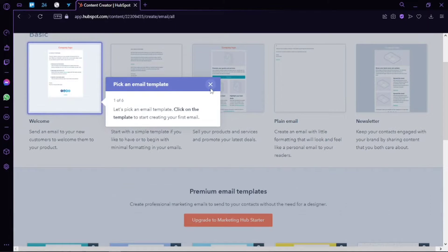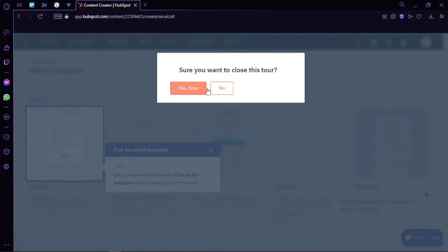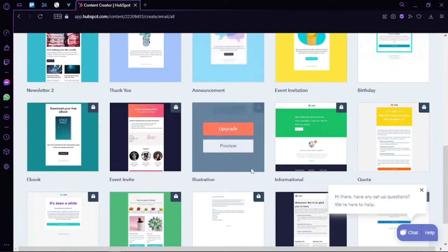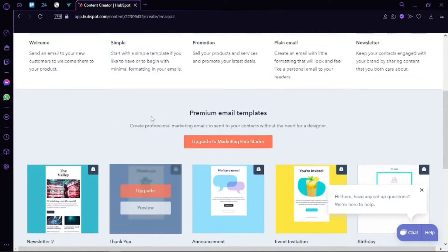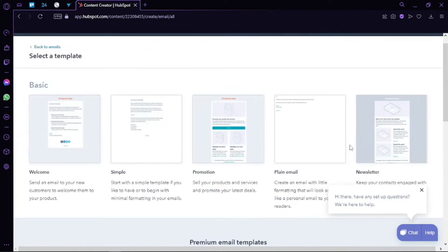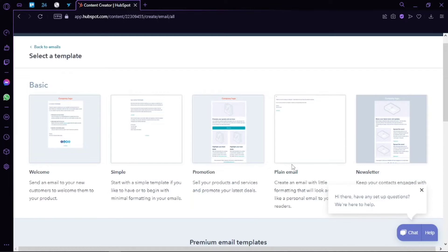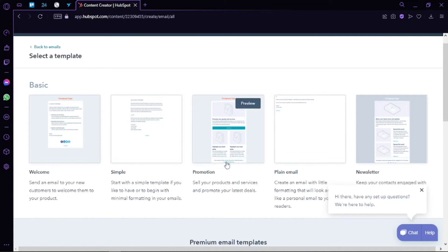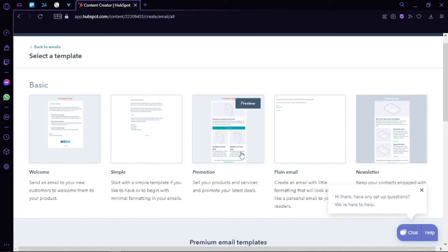As a result, we are able to select from hundreds of different templates HubSpot has for us. We can choose from different hundreds of templates such as welcome, simple promotion, plain email, and newsletter. So let's create a welcome email, or maybe we can create it in plain email since the editor is the same for all of these.